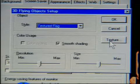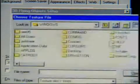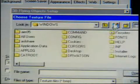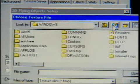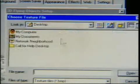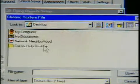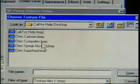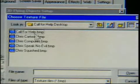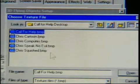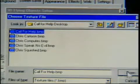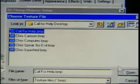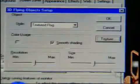Now we have to choose the texture, so let's click Texture — that basically means image. I'm going to go to the desktop because that's where all my images are, and let's use the Call for Help wallpaper this time. I've selected that and I press Open.